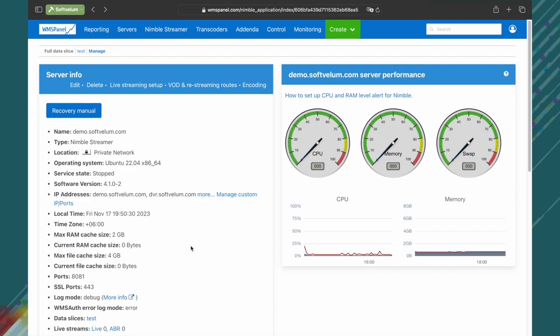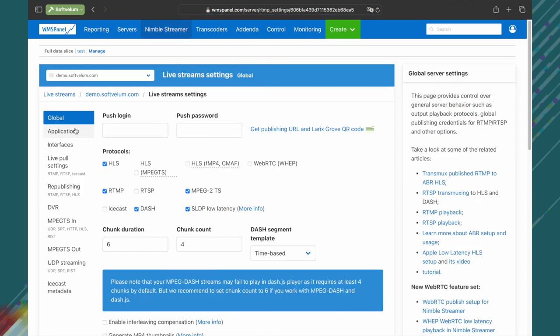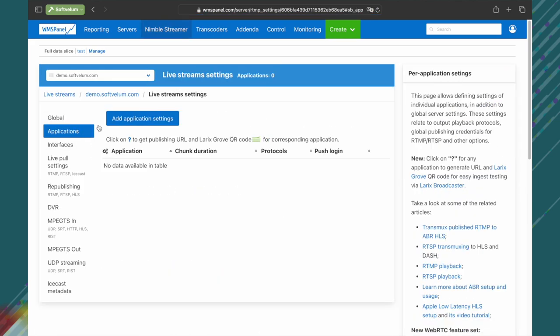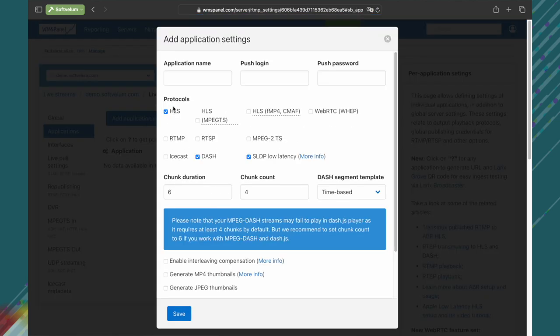Now let's enable WHEP for your output applications. Switch back to your WMS panel account and navigate to the server's live stream settings. Click on applications and then add application settings button to create a dedicated application for WHEP WebRTC playback.